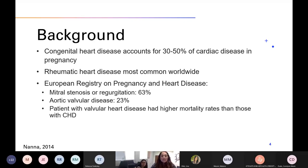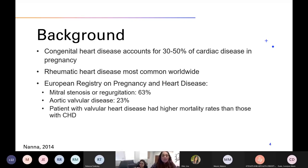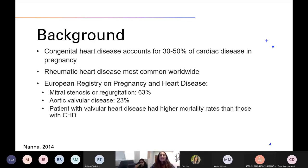When we look at the European Registry on Pregnancy and Heart Disease — which included patients from North America, Europe, Russia, Egypt, and other nations — mitral stenosis or regurgitation was the most common valvular pathology, followed by aortic valvular disease at 23%. They found that women with isolated valvular lesions actually had a higher maternal mortality rate compared to those with other congenital heart defects. So these isolated valvular lesions are still very critical for us.